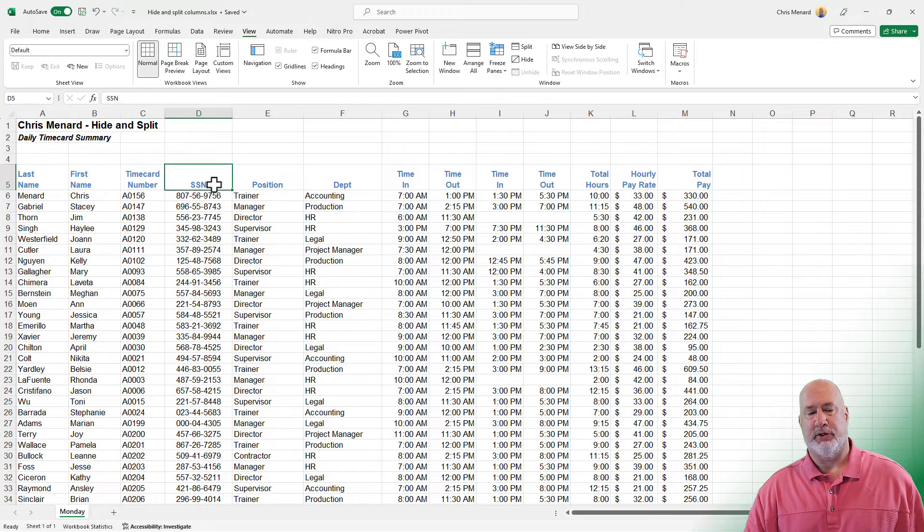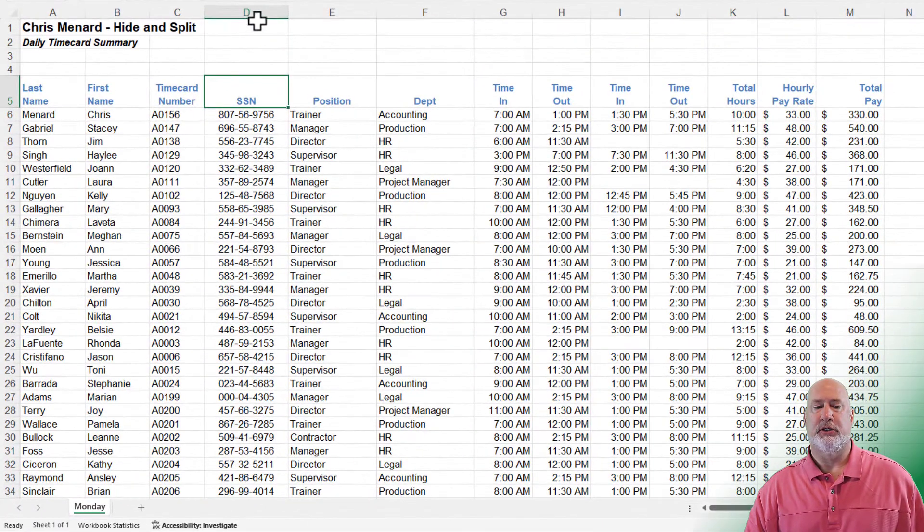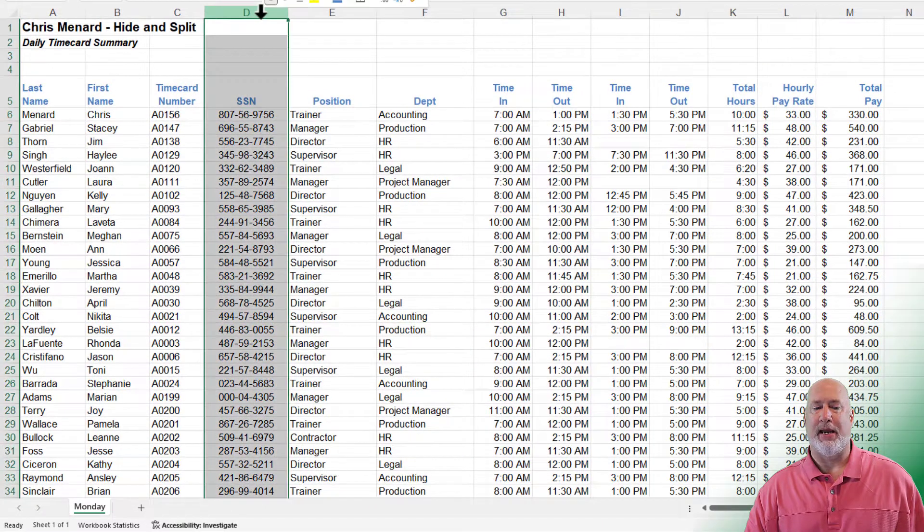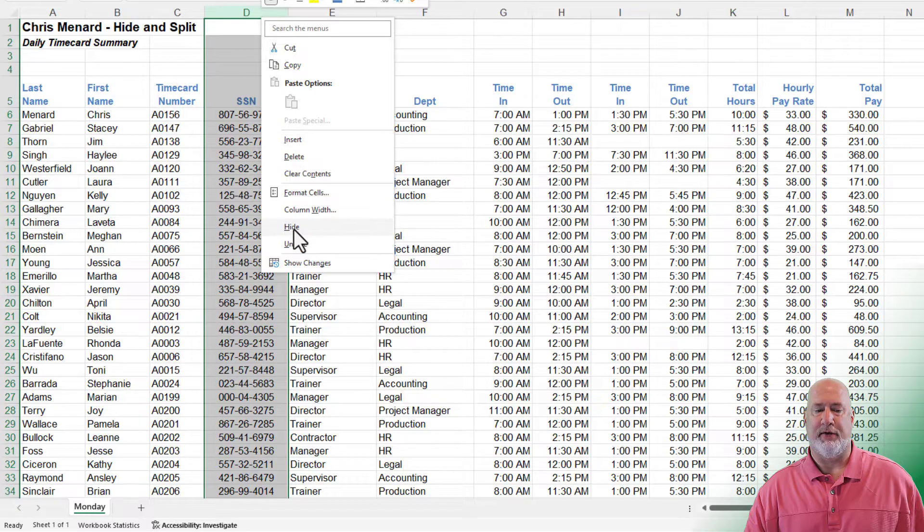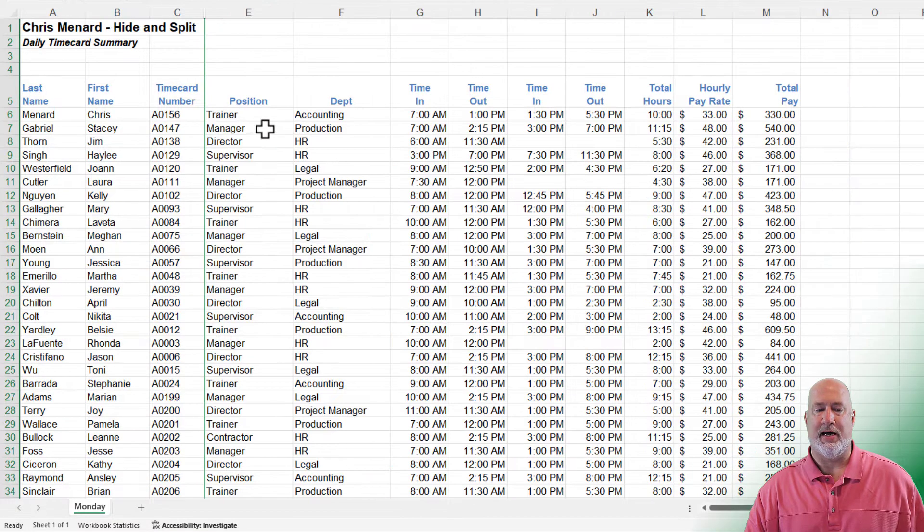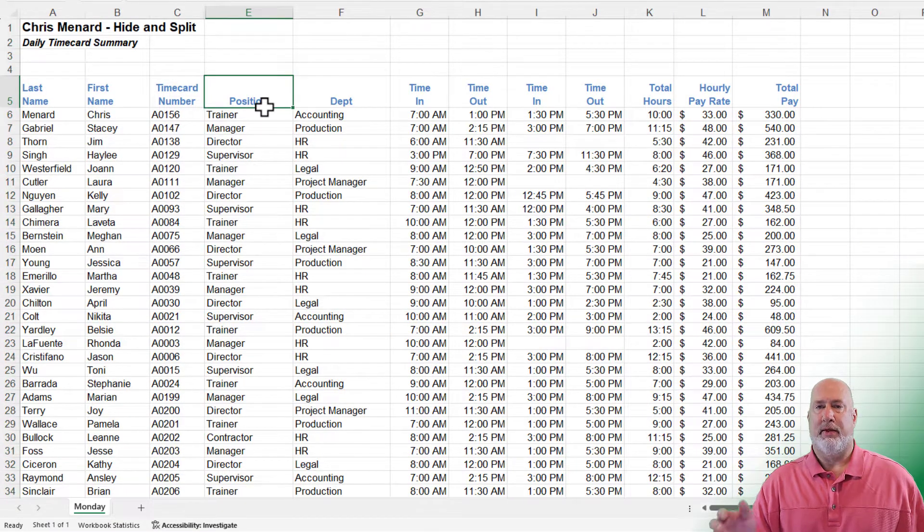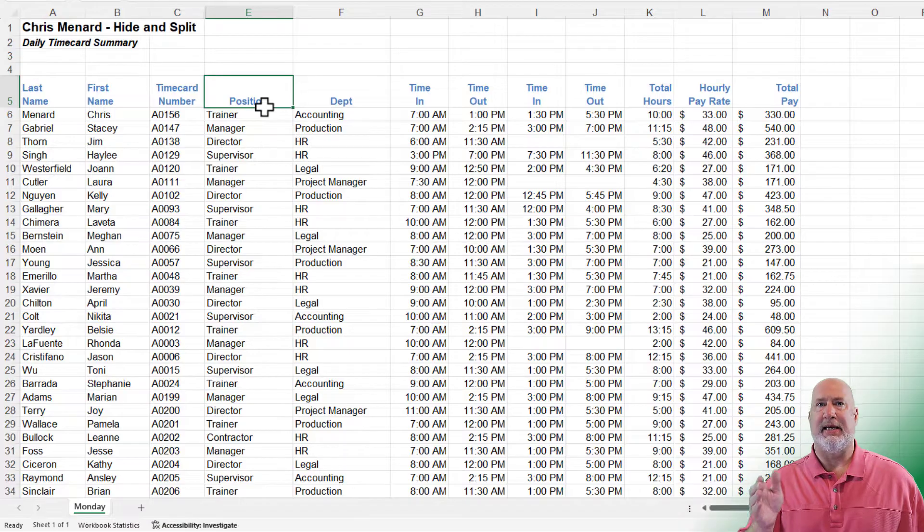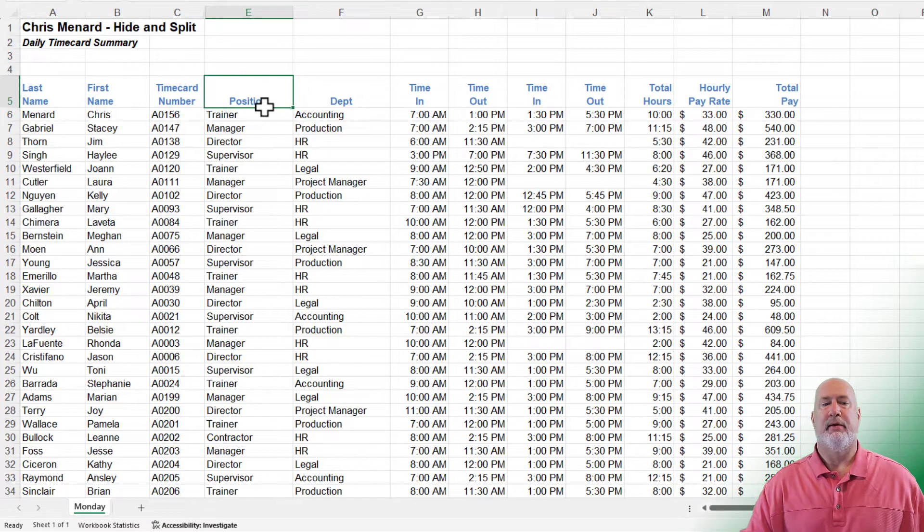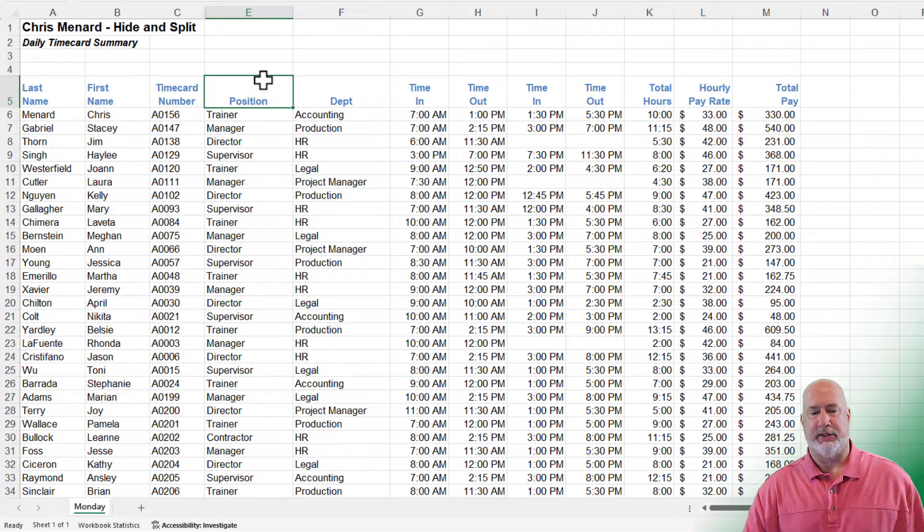Let's hide social security number first. Just simply right click on column D in the right click menu, left click on hide. Column D is hidden. Notice it goes A, B, C, E. That is how you know it's hidden.